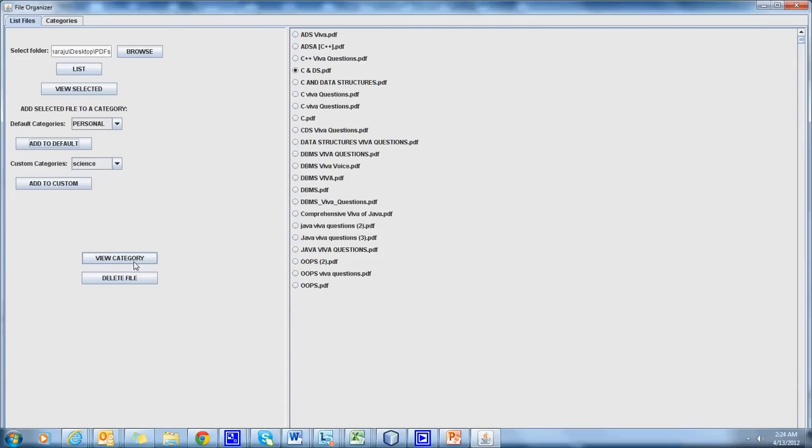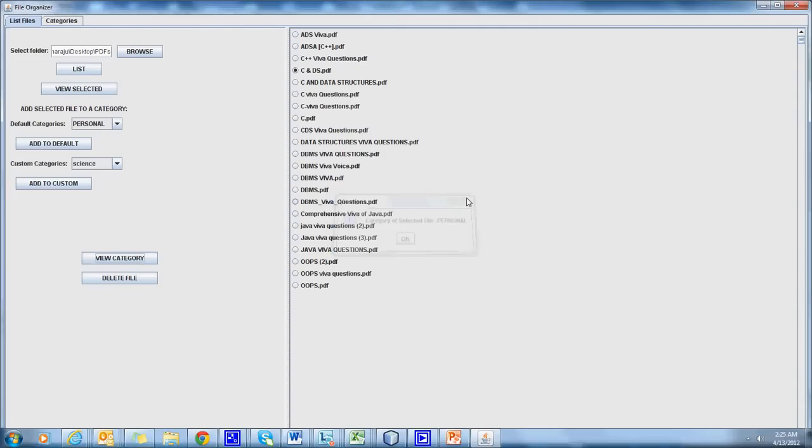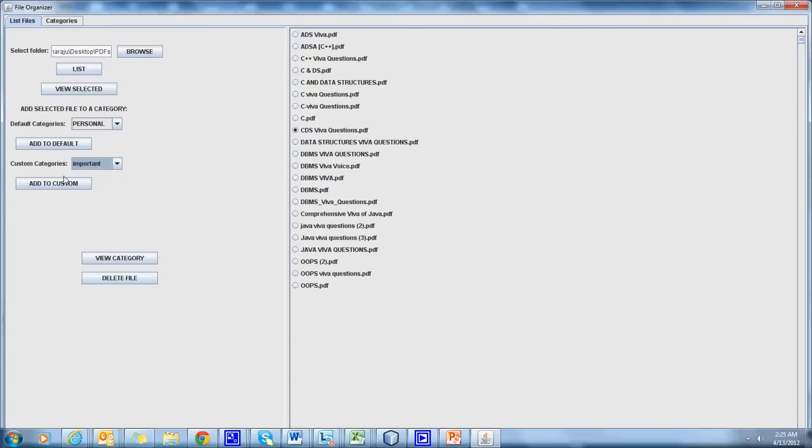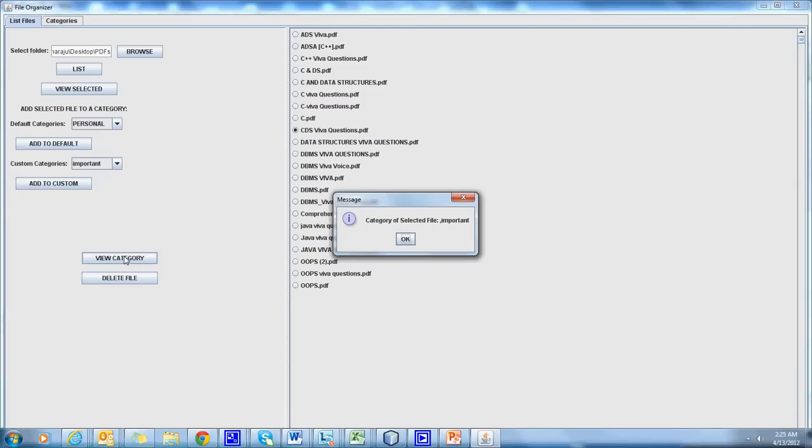And you can view the file category. It is displayed as Personal. You can even add the files to custom categories. And the category of this file is displayed as Important.